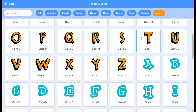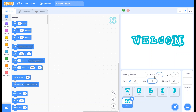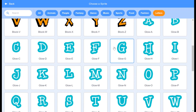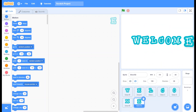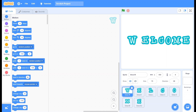Choose the letter M, place it in the correct position, and change its size to 75. Choose the letter E, place it in the correct position, and change its size to 75. Now arrange them all in a straight line.